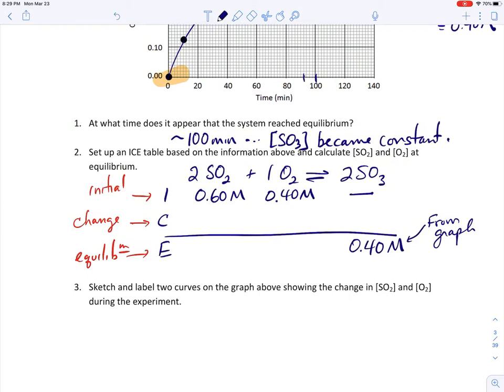Now that we have those numbers, we can fill the entire table in. For the SO3 column, we know two of the three numbers — initial and equilibrium — so we can figure out the third. If SO3 began at zero and ended at 0.40 M, it must have gained 0.40 M. Once you know one change-line number, you actually know them all, because the numbers on the change line are based on the stoichiometry of the balanced equation.